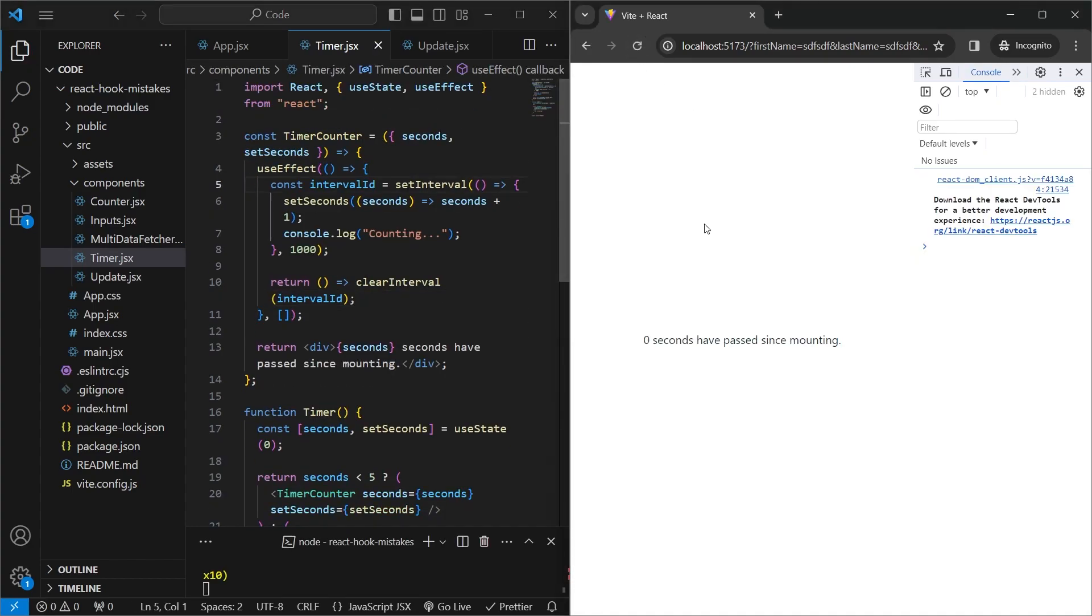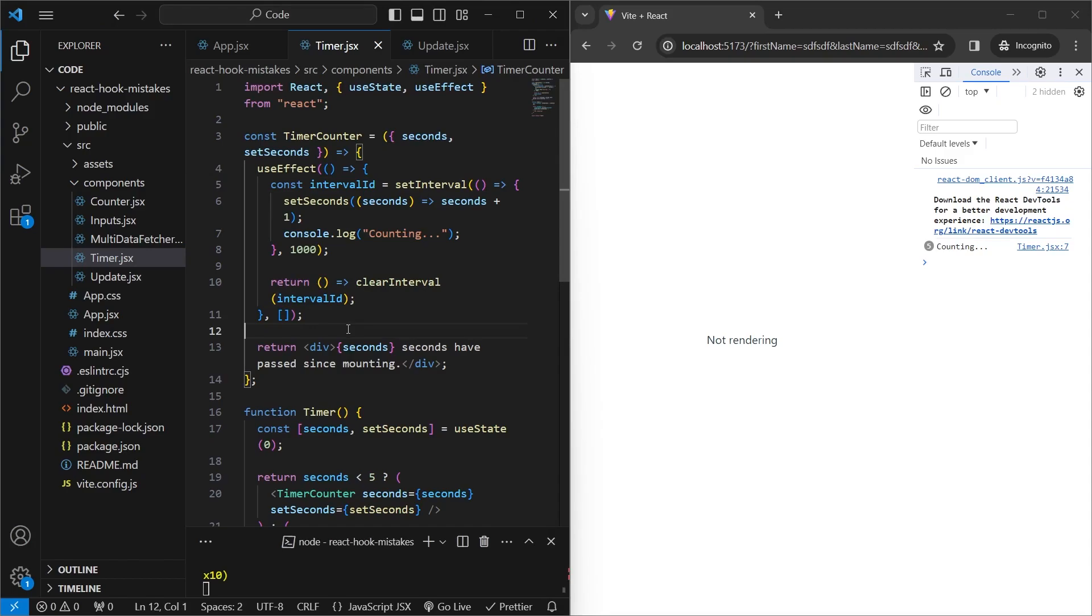If we save that and refresh, we see that for the first five seconds, counting is printed out. But afterwards, it does not update, which means our cleanup function has worked. So remember that whenever you have any effects outside of your component, such as any intervals you're adding, or any event listeners, make sure to clean them up once your component unmounts.